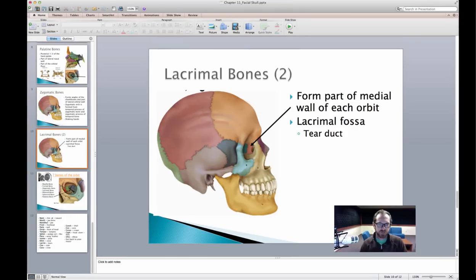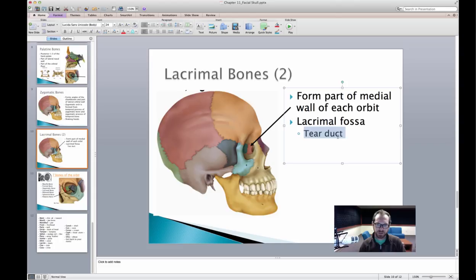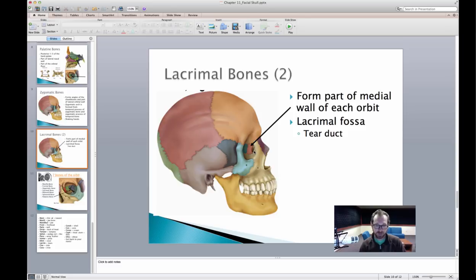Our next bones are the lacrimal bones — we have two of them, one on the right and one on the left. These are going to form the most medial side of the orbit, which is your eye socket. A nice way to remember where these bones are is that the word lacrimal means tear duct, and tear ducts are on the medial portion of your eye — exactly where your lacrimal bone is.